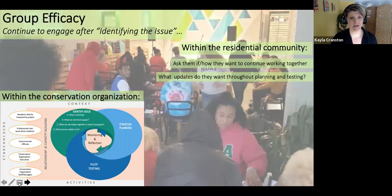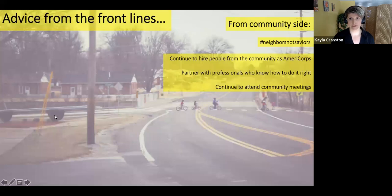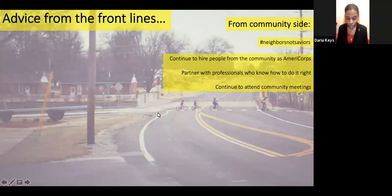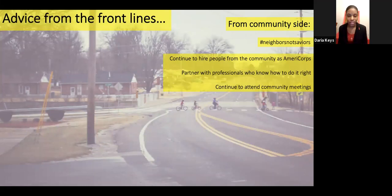We want to end on advice from the front lines. The main thing I want to push home is: be a neighbor, not a savior. You're not there to save anyone. You're there to create something for the betterment of everyone — yourselves and the people you're working with. It's okay to be uncomfortable. It's okay not to know the answer to everything. It's okay if you haven't addressed a need yet, as long as you're taking the steps to address that need. That's all that matters. Always be a neighbor, not a savior.